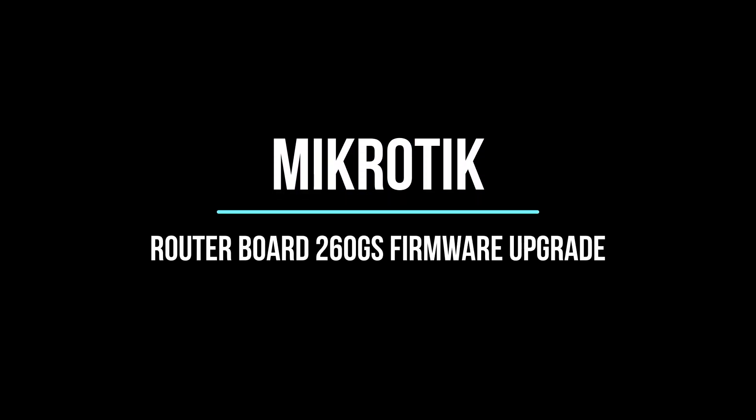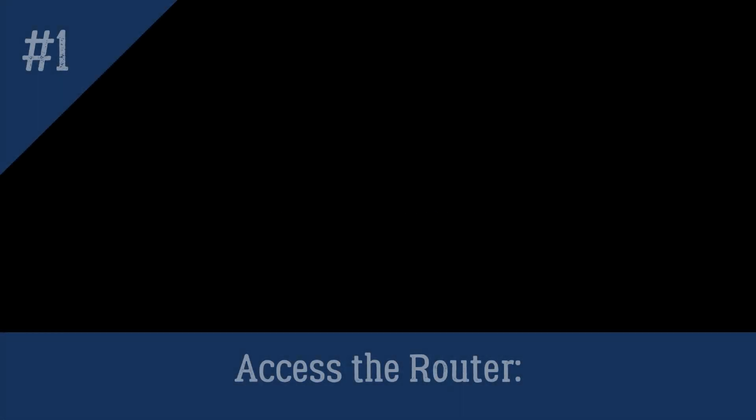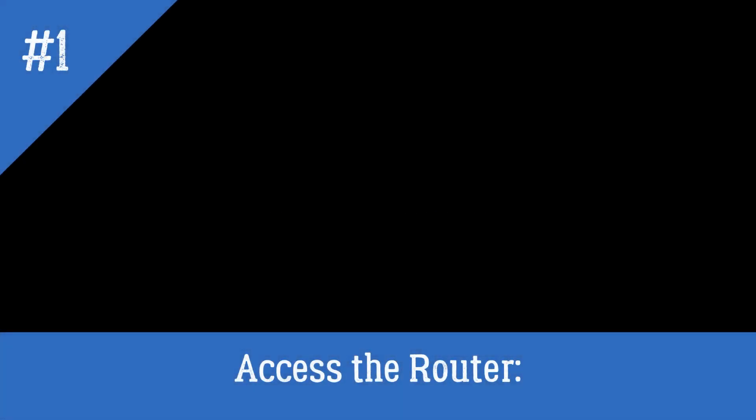In this video I will show you how to upgrade firmware to MikroTik Routerboard 260GS.